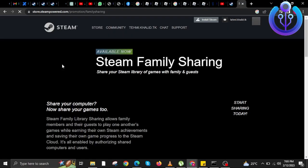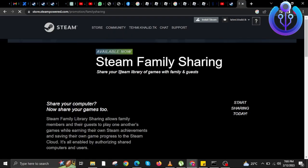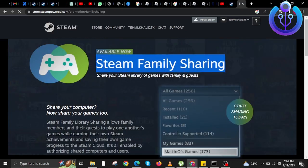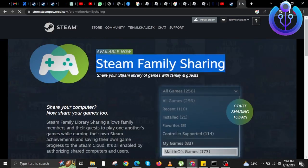Now, wait for the website to load. In here, Steam Family Sharing is already available.